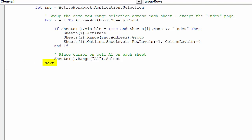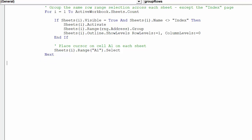The next line will move the macro to the next visible worksheet. Once the macro has looped through all the visible worksheets, the cursor will default back to the index worksheet and to cell address A1.